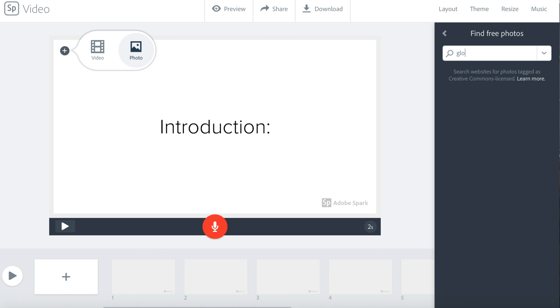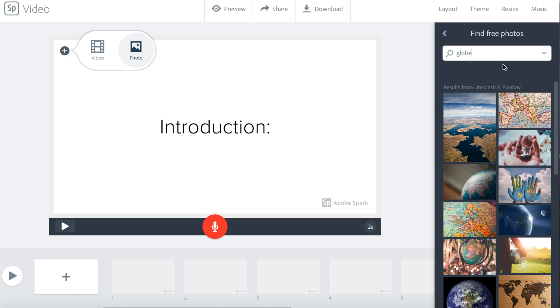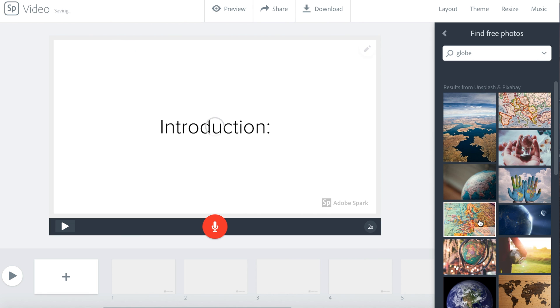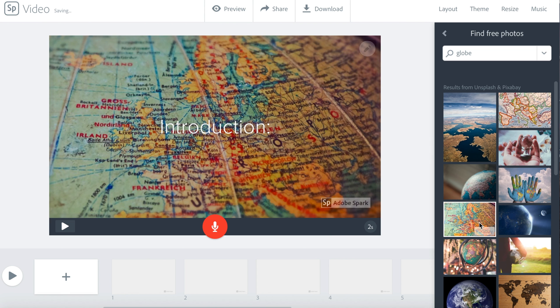Type your word and click enter to search for your word. When you find a photo, click it. The photo will be on your slide.